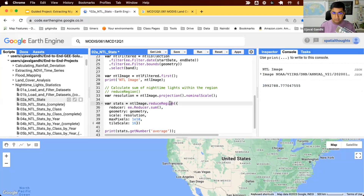In the next video, you'll learn how to compute statistics for different land covers — for example, what is the sum of lights for urban regions, and what is the sum of lights for agricultural regions. That's coming up in the next video. Thank you.